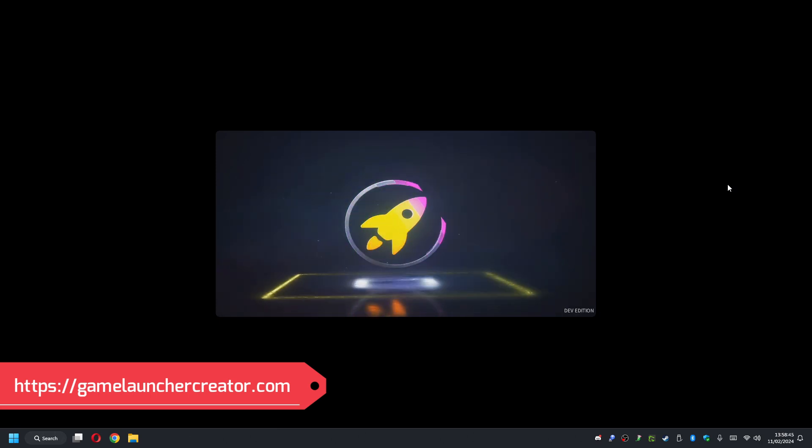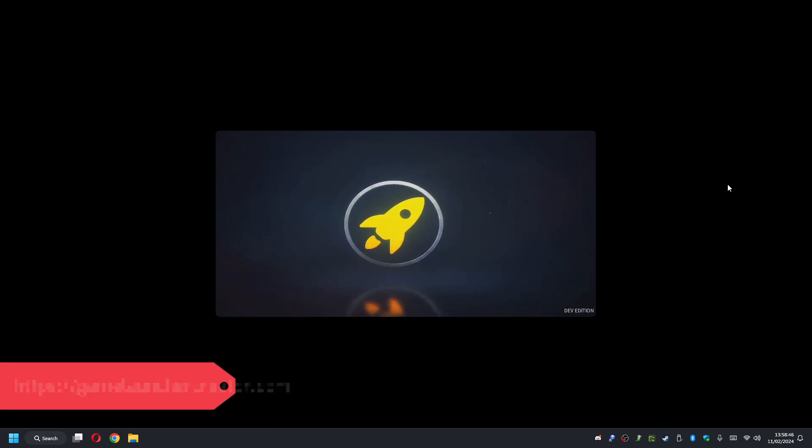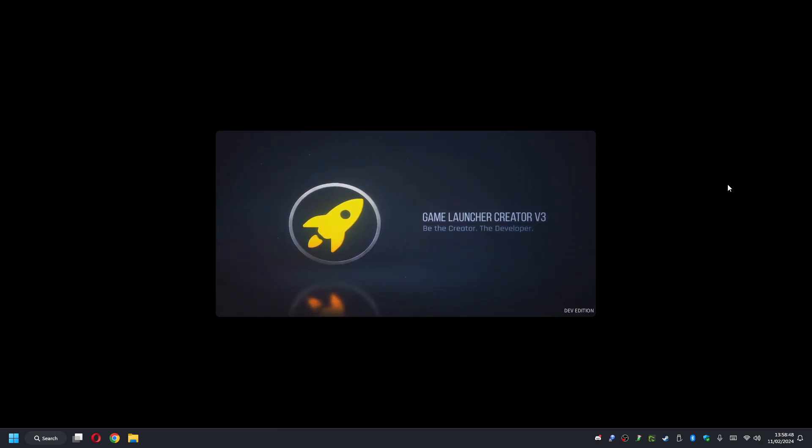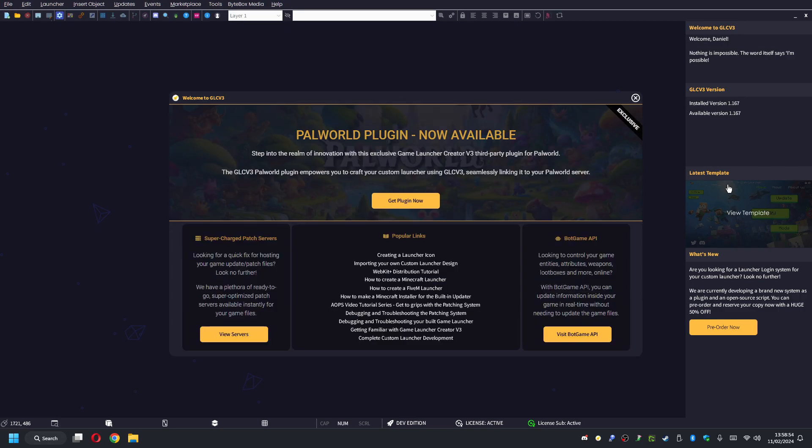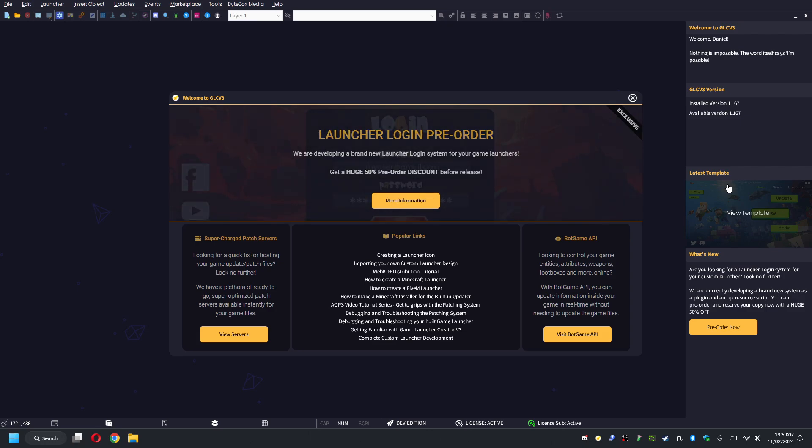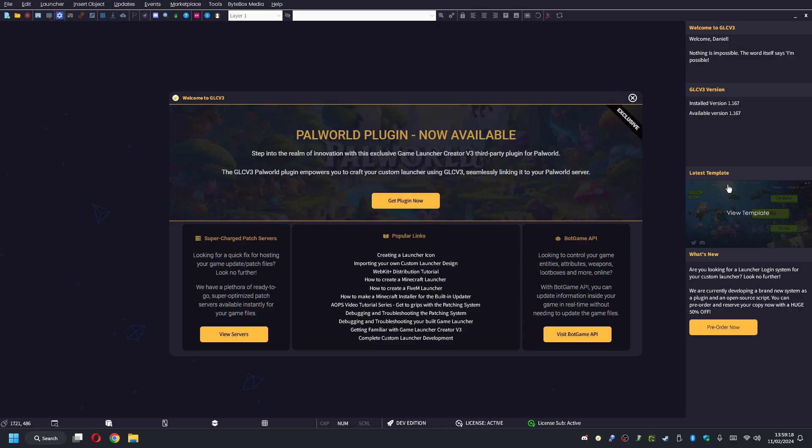Hello and welcome to this Palworld custom launcher development video. I'm going to show you in this tutorial how you can use Game Launcher Creator V3 to create your very own custom Palworld launchers. The way we've developed this plugin is very extensive because you can't simply connect direct to a server at the moment, but we've made it possible with this plugin. I'm going to show you exactly how you would set up your launcher and how you can get it running and connecting straight to your Palworld server.